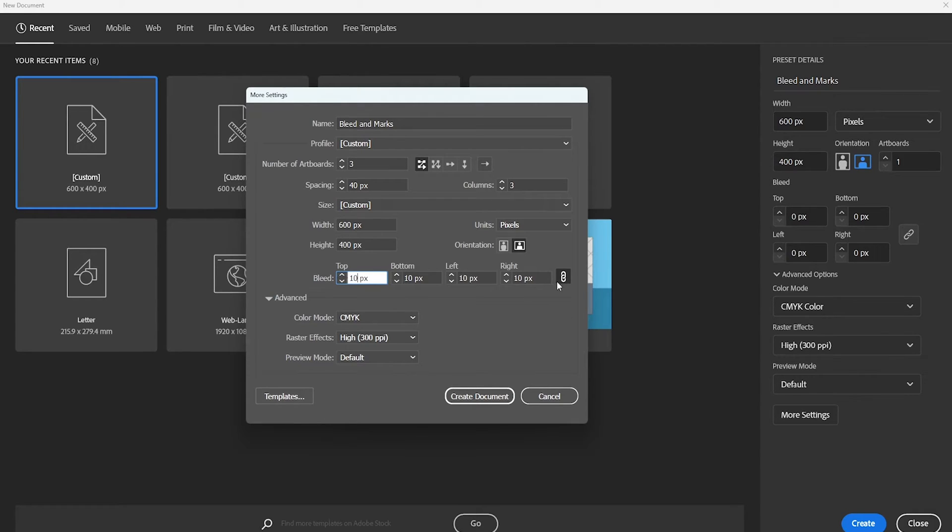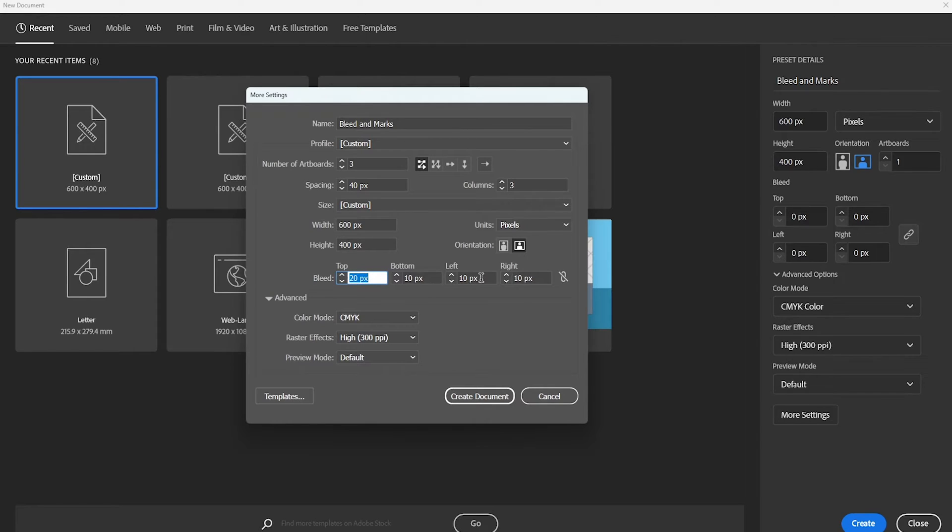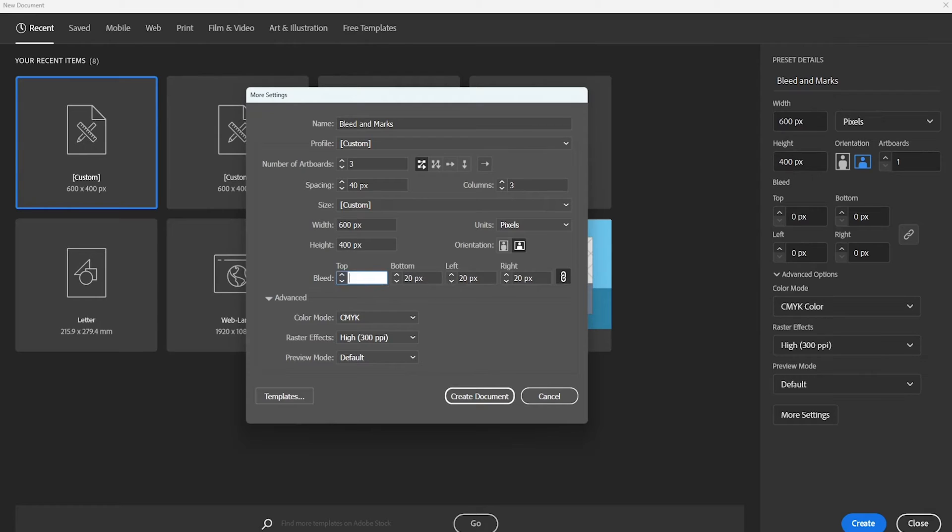This link icon right here is used to make sure that all the edges get the same bleed. To change it, just deselect the icon and in this way you can give every edge its own bleed. Okay, so let's give it a 10 pixel bleed and create a document.